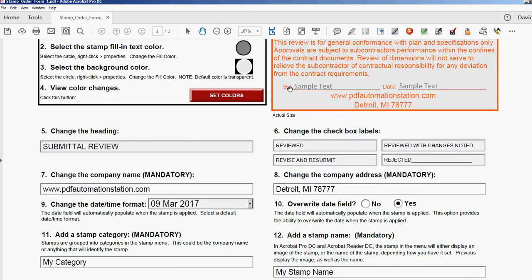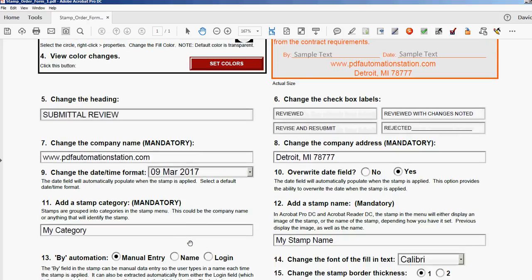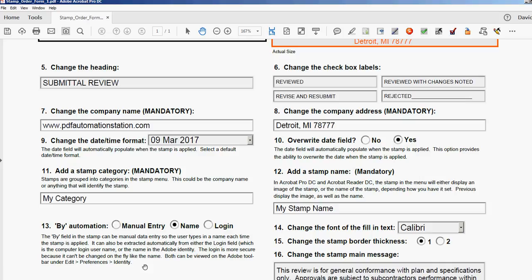This is for the By field. See right here it says "by whoever." If you leave it at Manual Data Entry, you'll have to type a name in there each time you apply the stamp. If you select Name, it'll grab the name from the Adobe Identity from the toolbar under Edit, Preferences, Identity. If you select Login, it's going to insert your computer login name into there every time that you apply that stamp. Number 14 is I can change the font of the fill-in text here, that sample text.